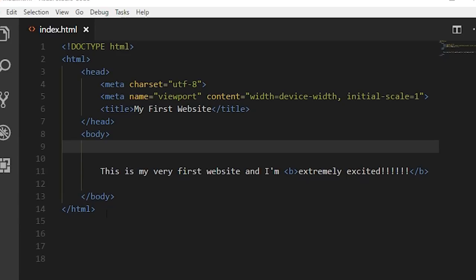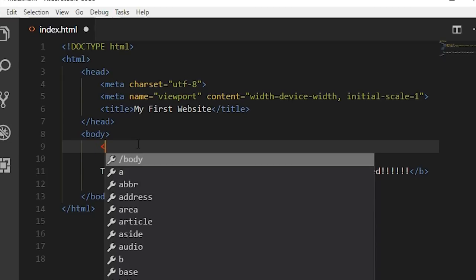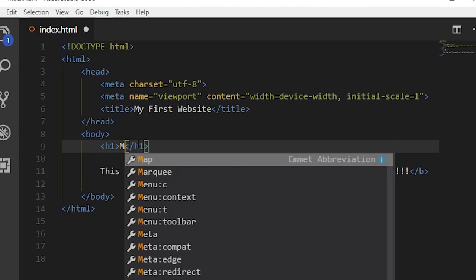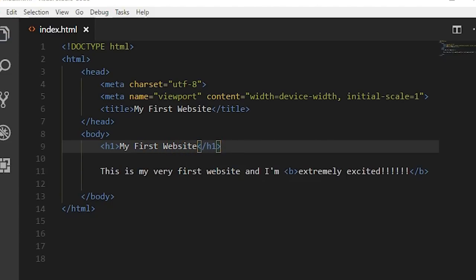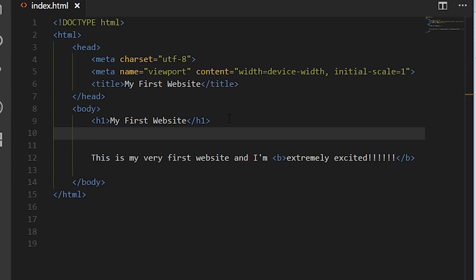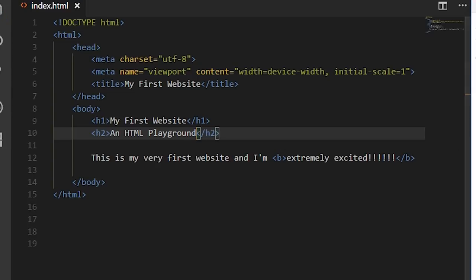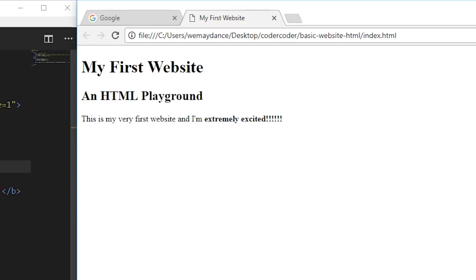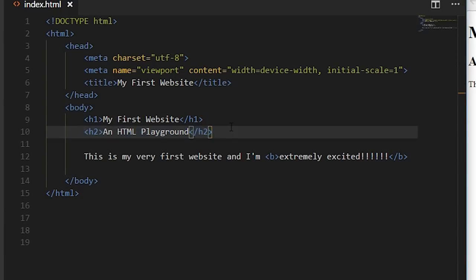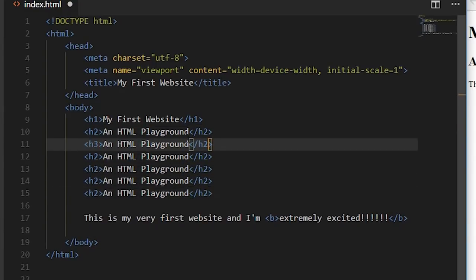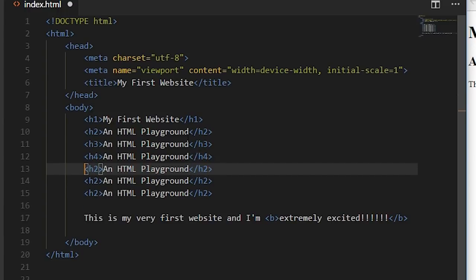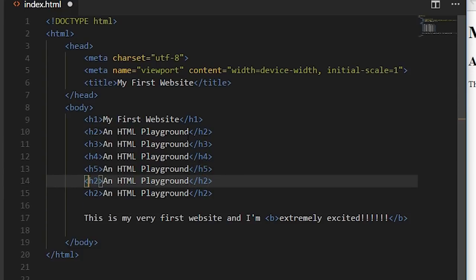Let's look first at the headline or header tags, designated with the letter H. Each H tag also has a number after the H, ranging from H1 to H6. The H1 tag is the highest in priority and is generally used for the title of the page. We'll add an H1 tag to our web page with the title 'My First Website' — save and reload. Now let's also add a subtitle using the H2 tag: 'An HTML Playground.' You can see the subtitle is displayed at a smaller font size than the title. We'll put in all the H tags up through H6 just so you can see what they look like: H3, H4, H5, and H6.